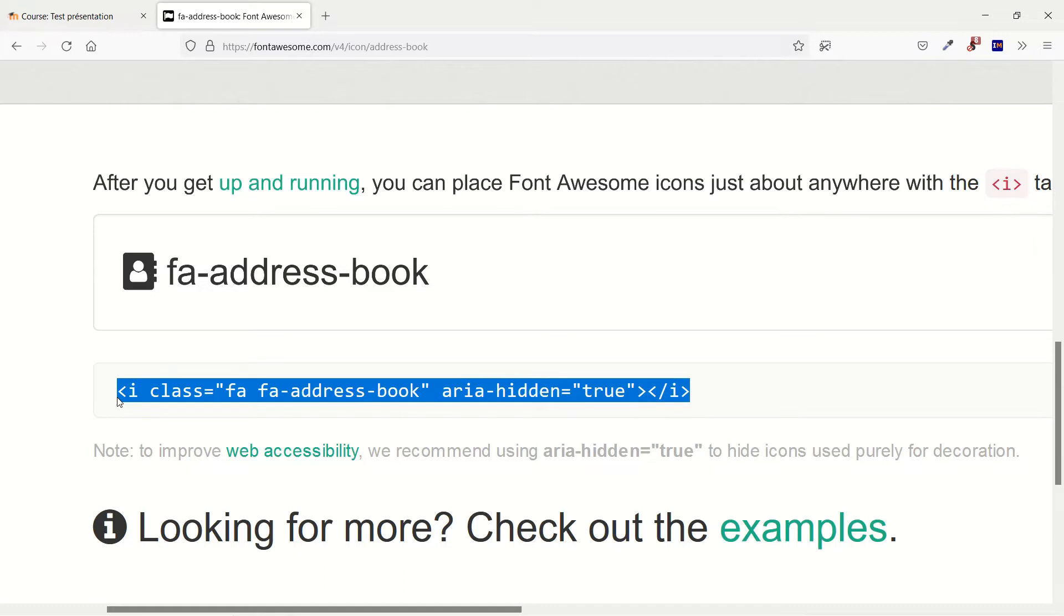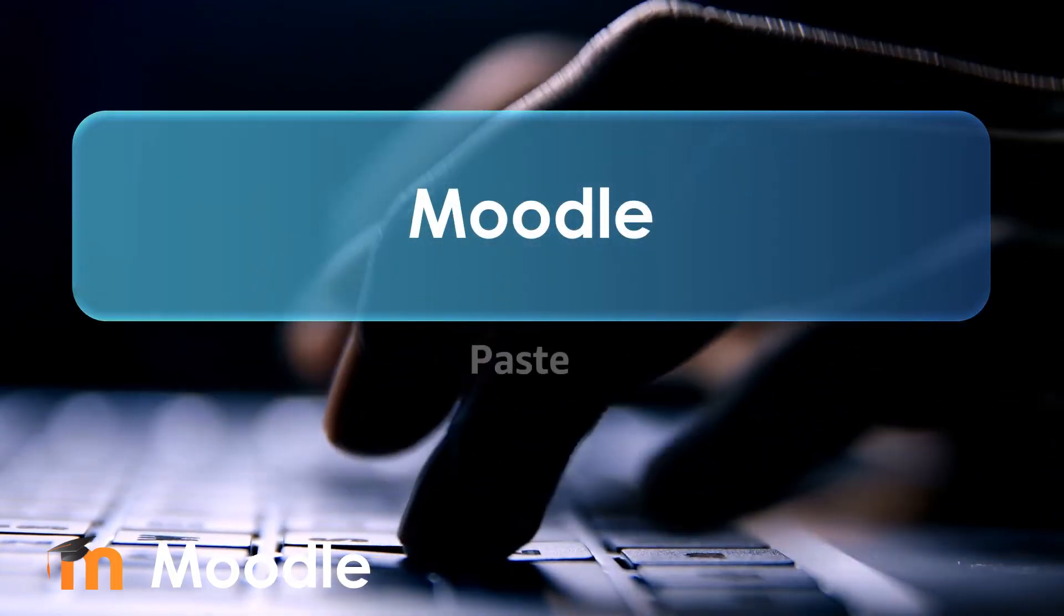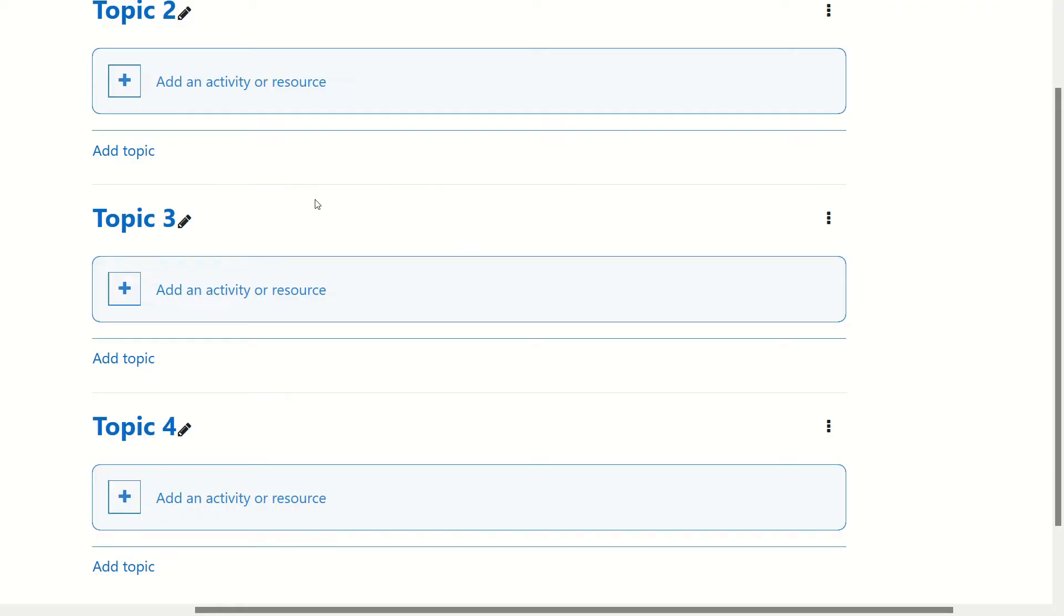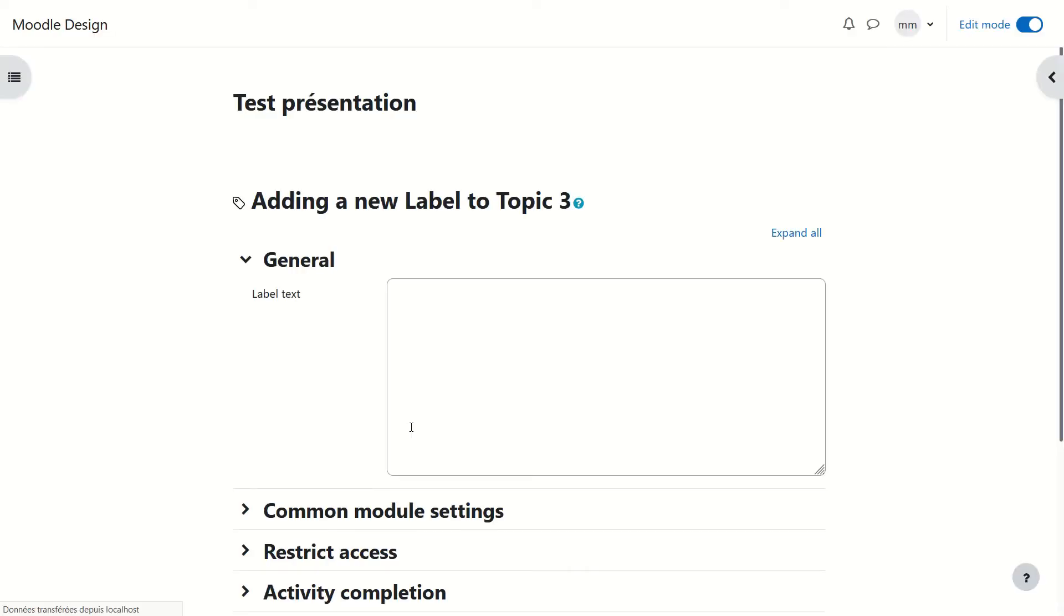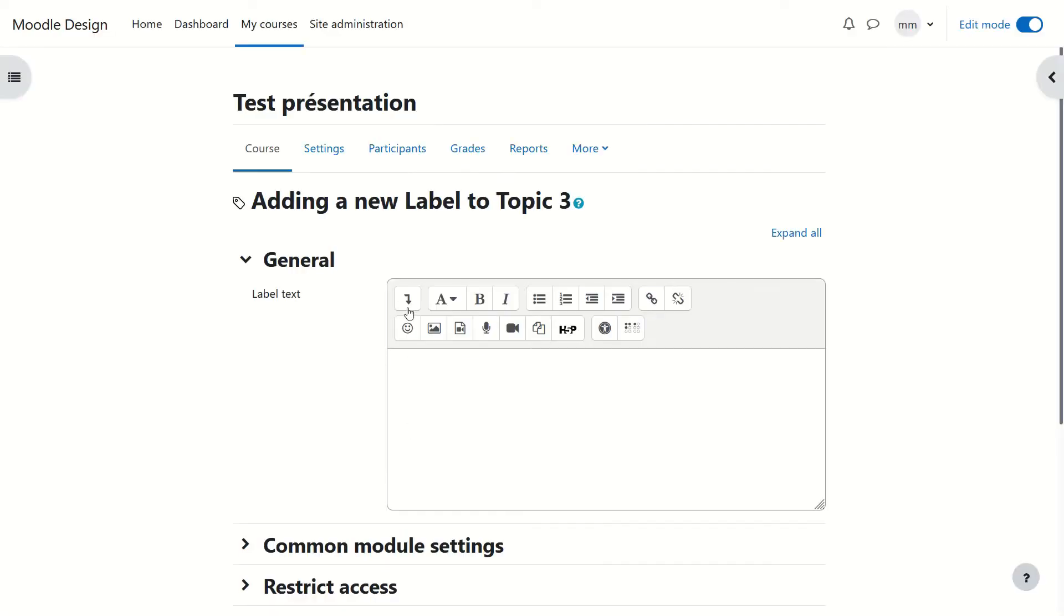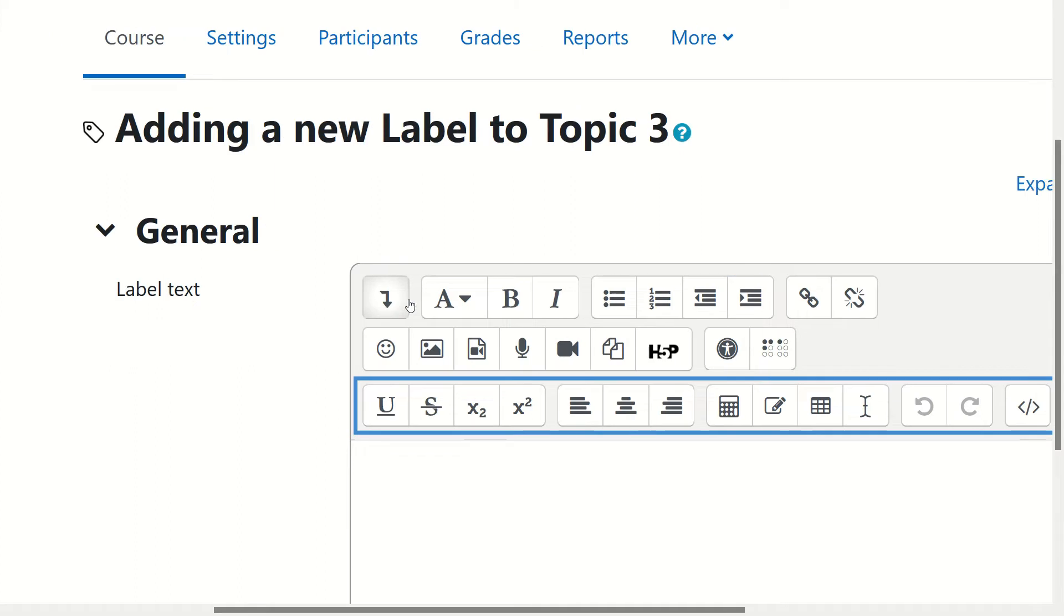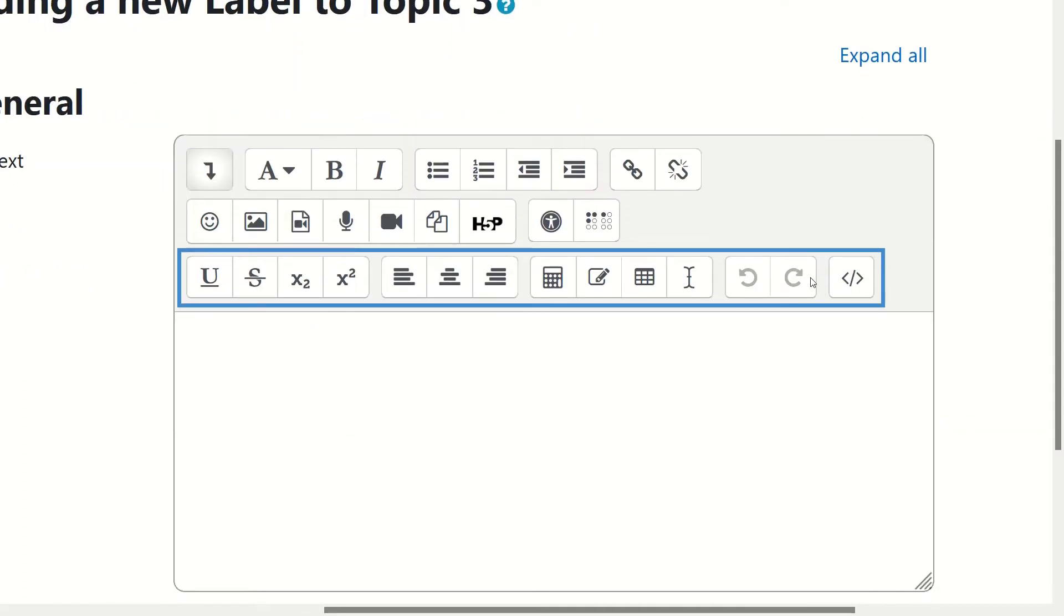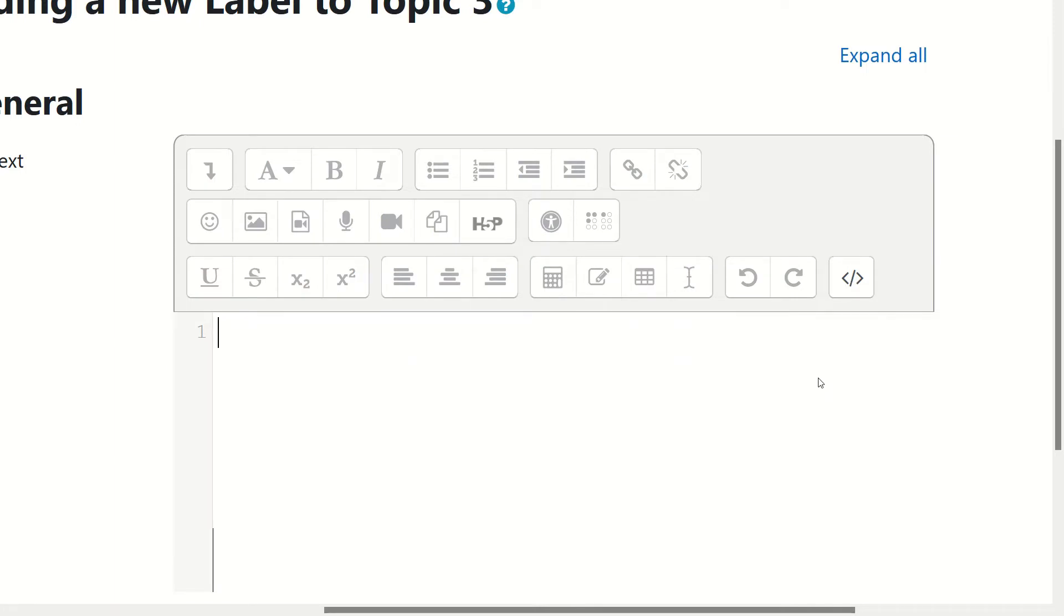And let's go to your Moodle page. Let's click on add an activity or resource, choose a label and click on the little arrow that goes down to see all the additional icons and click on the last one which is HTML. You don't need anything here so delete everything and paste the code that you've just copied.